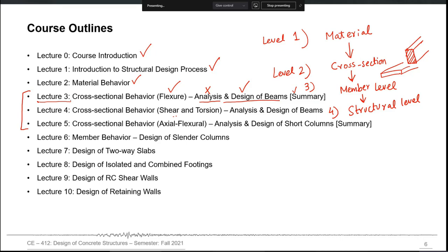Then cross-sectional behavior for shear and torsion — they are covered together because, according to the design code we will be using, shear and torsion behavior should be integrated. So we will cover shear and torsion design together for beams. This will be a new topic, especially the torsion part.